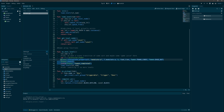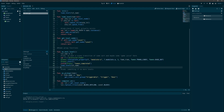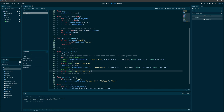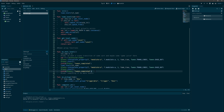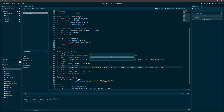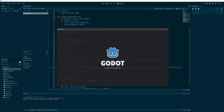We can pretty much just copy the tween setup — we load the level, then fade back in. That means we want to go back to zero. Then we yield and wait for that tween to complete. Let's see if that works — yes, that works!